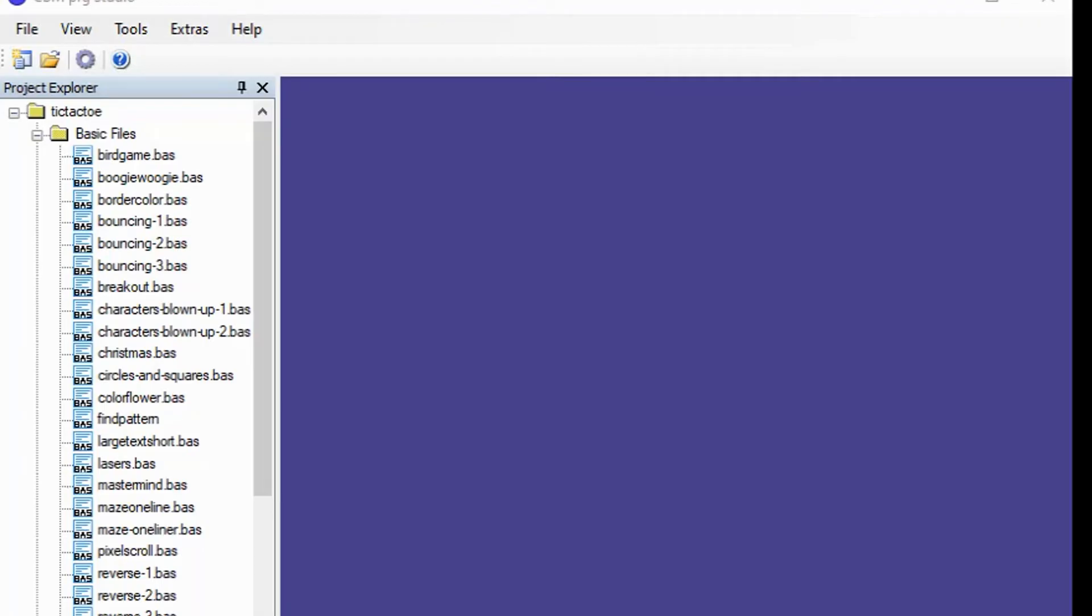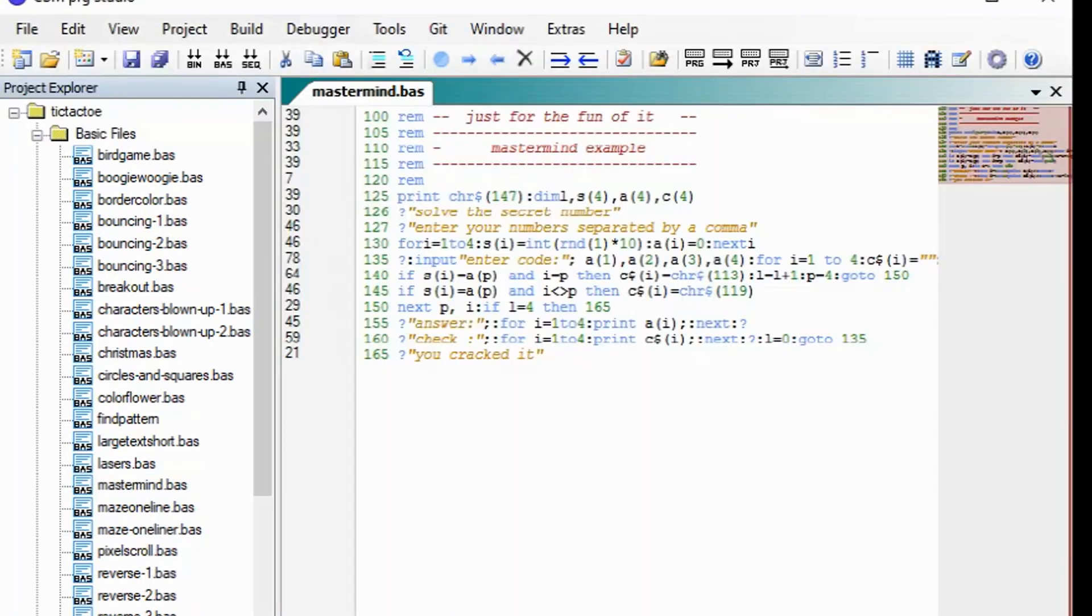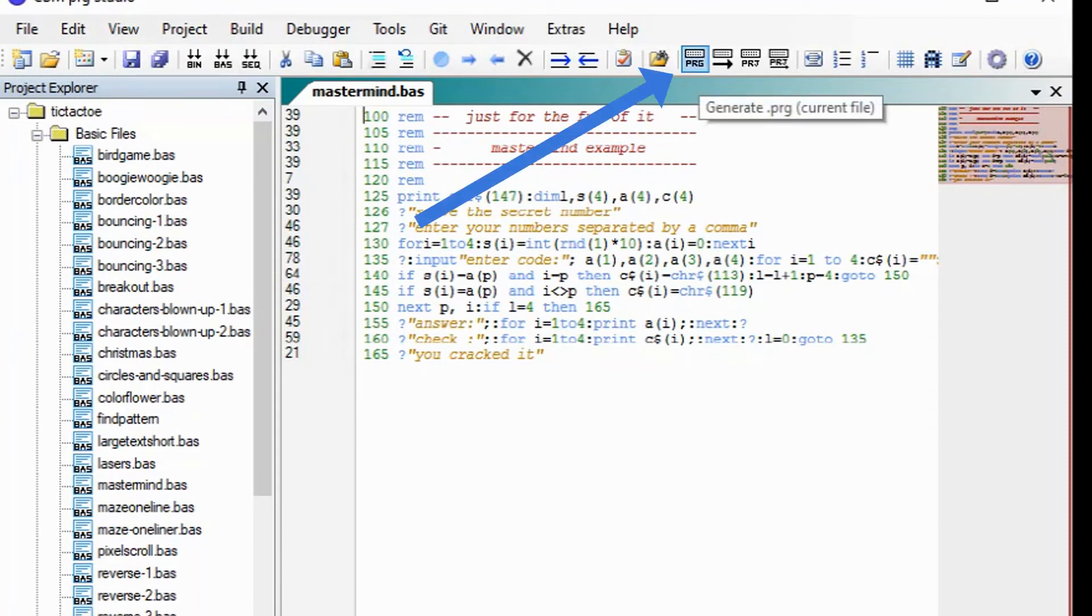So let us create the first disk. Start the CBM program studio and open or create a first basic program. Here I just open one that I created earlier and use the generate program file option to save it in Commodore 64 file format.